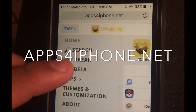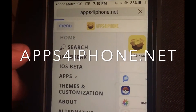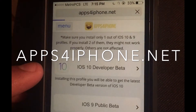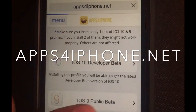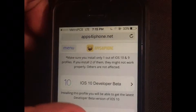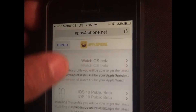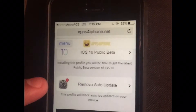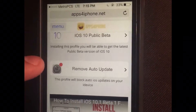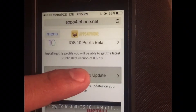Go to this website — the link is down below. Click on the beta, then scroll down, and click on that option to remove the auto-update.